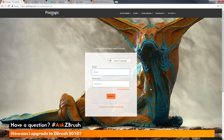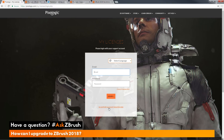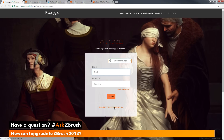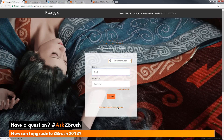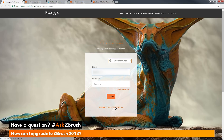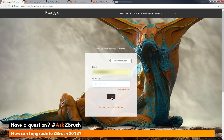If you have not used the My Licensing system before, you will need to create a support account. This can be done by clicking the link down here. It is important when you create the support account that you use the email address that is associated with your ZBrush serial numbers. I already have an account, so I'm just going to type those in and then click the Login button.